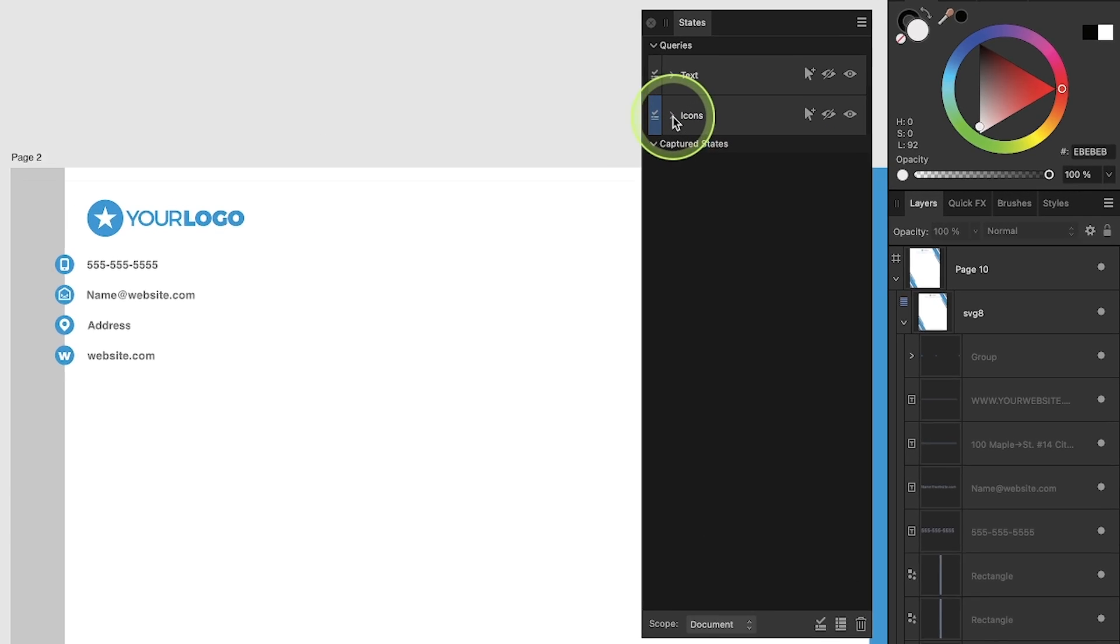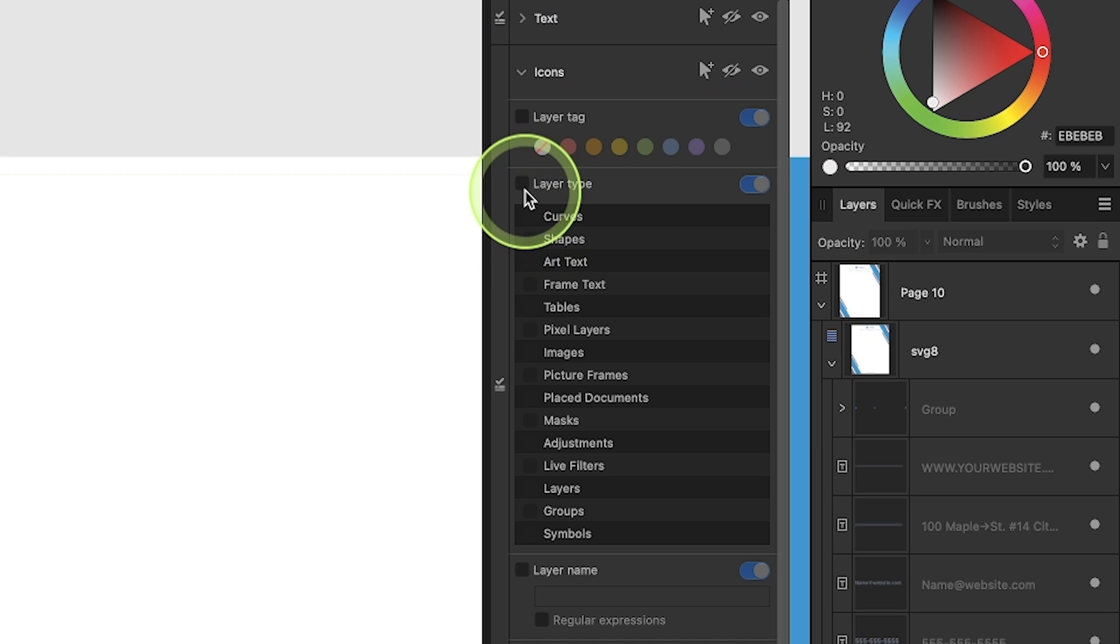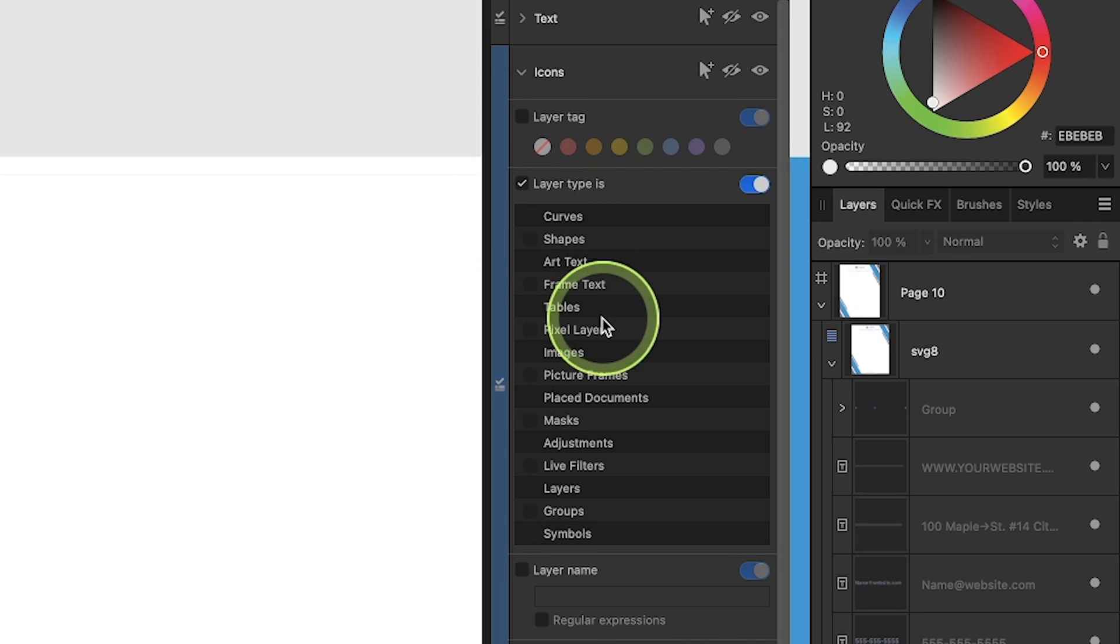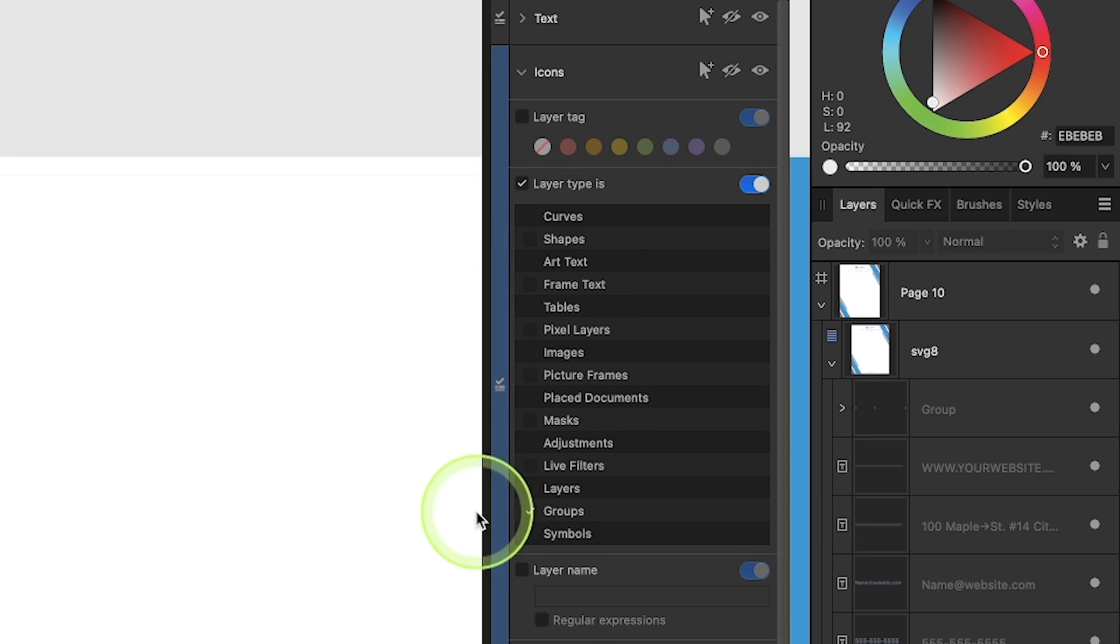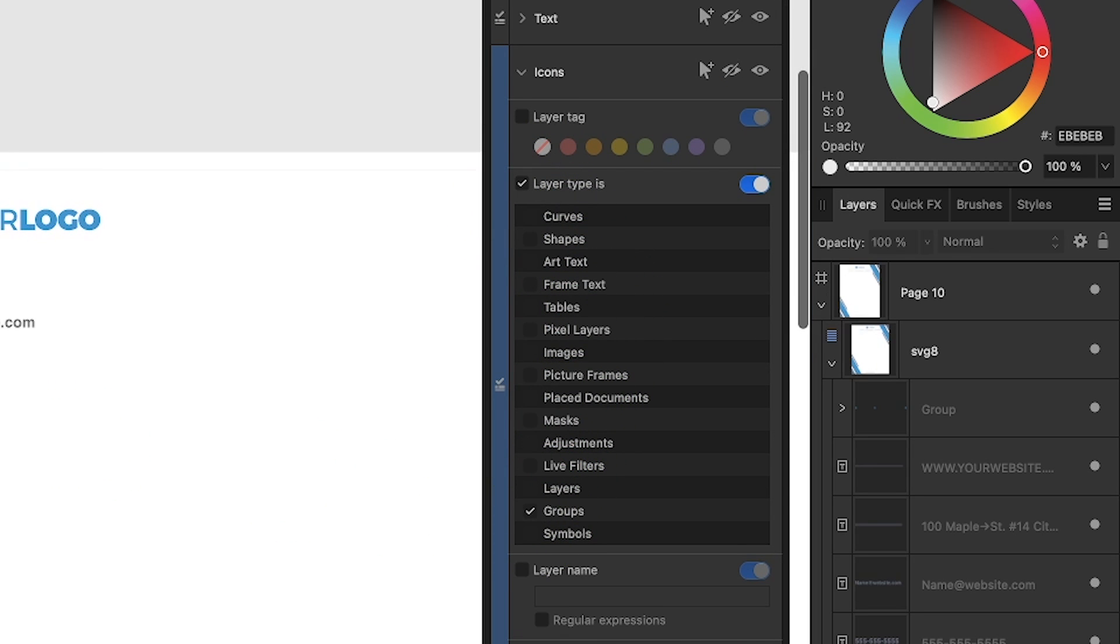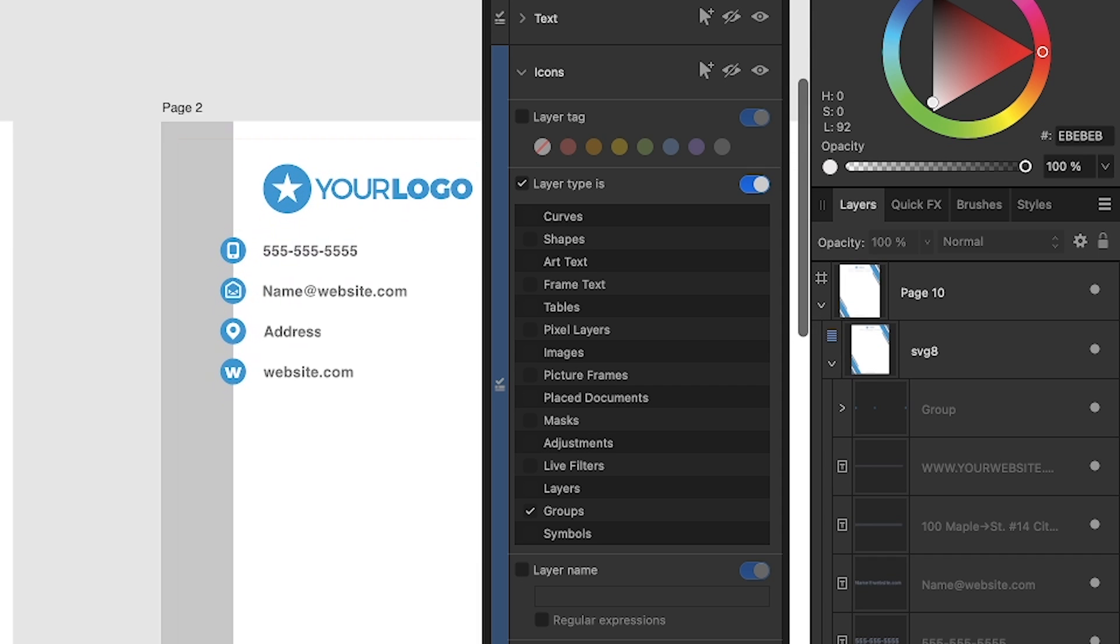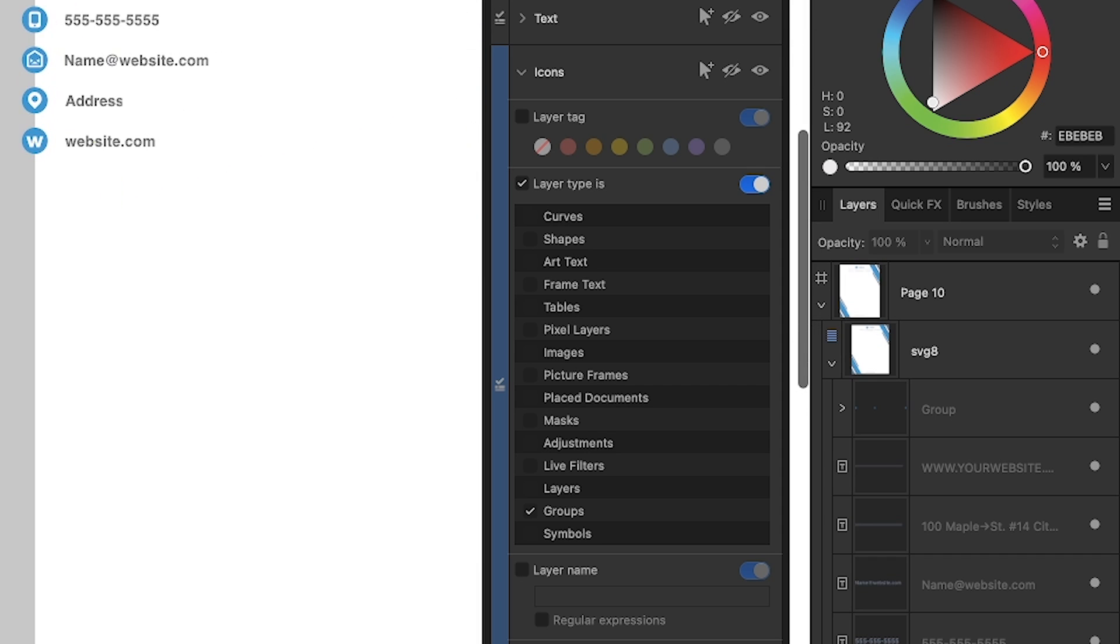And the parameters I'll set for this one, this time I'll go by layer type. And now I'm going to choose grouped objects because I have my document set up so that all of my icons and logos are grouped objects.